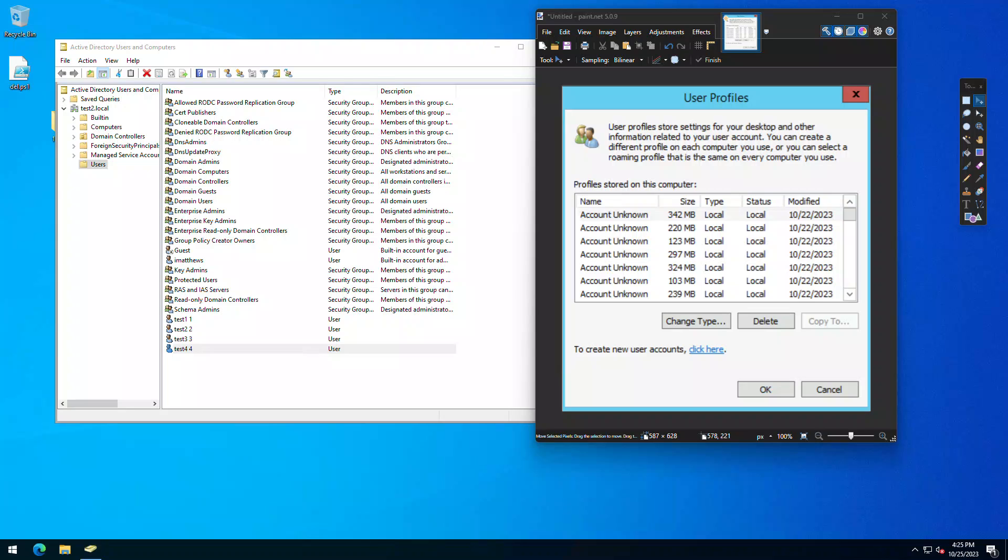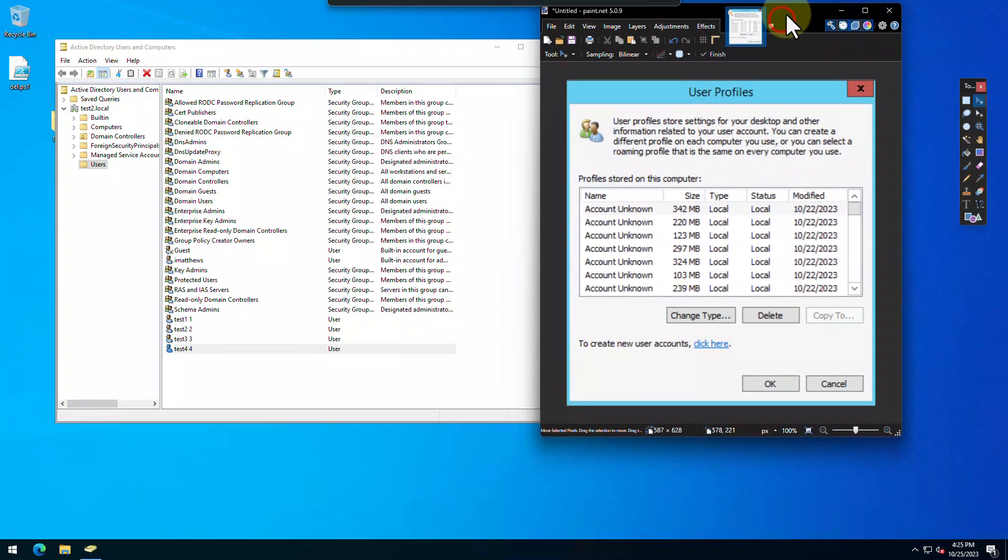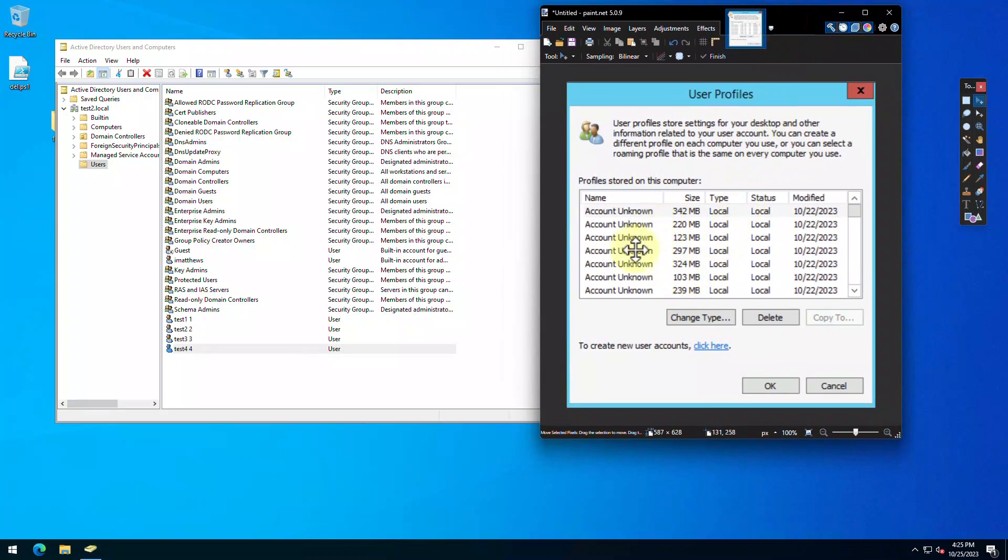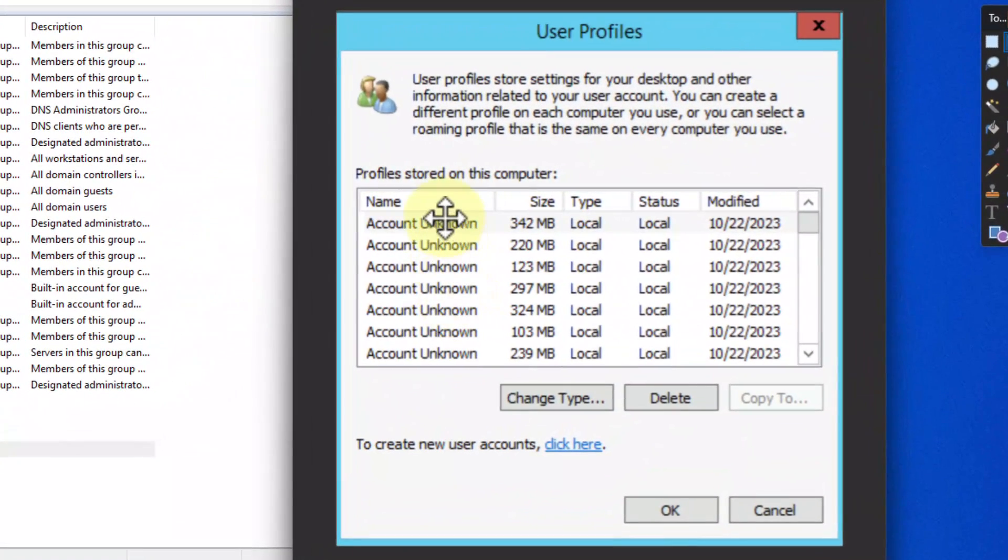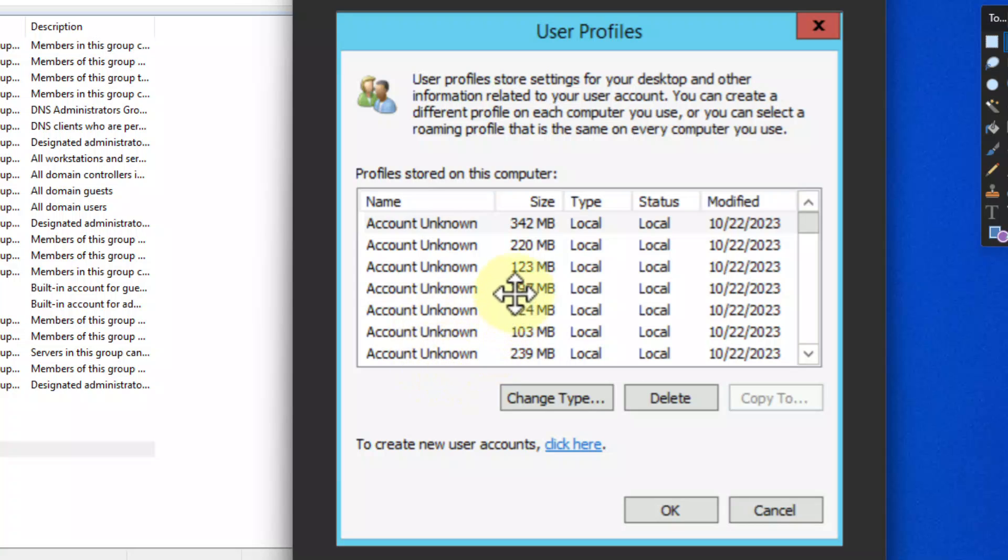Good day and welcome to the channel. In this short video we are going to explain how to solve this problem right here. When you go into your user profiles and you find a whole pile of account unknowns and they're chewing up a pile of disk space.